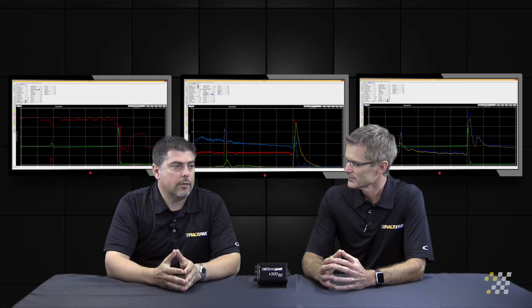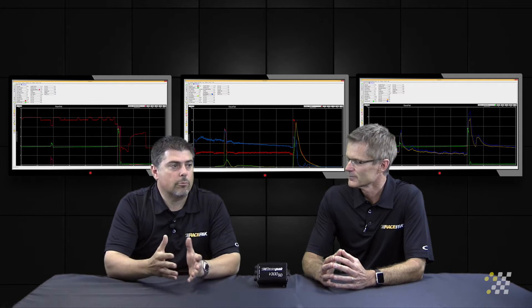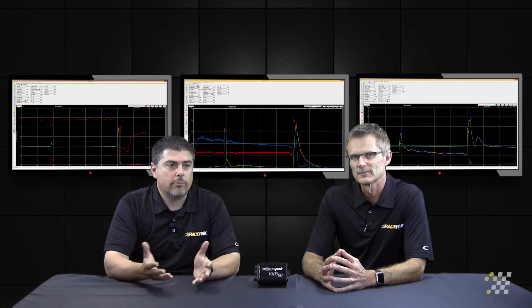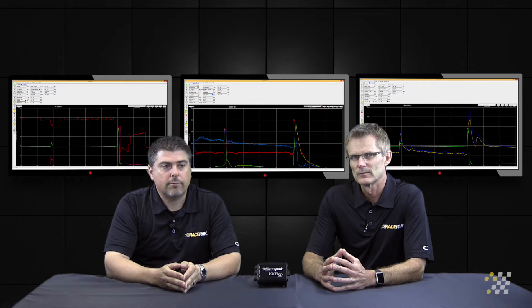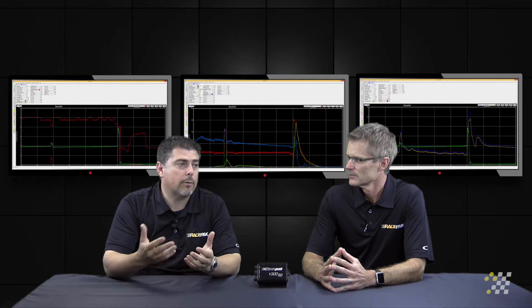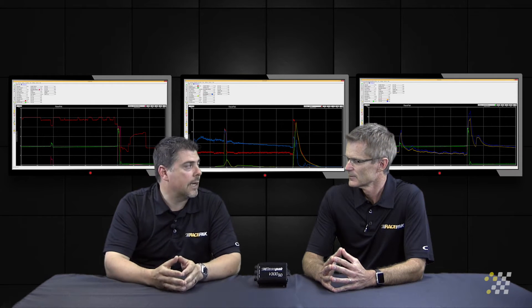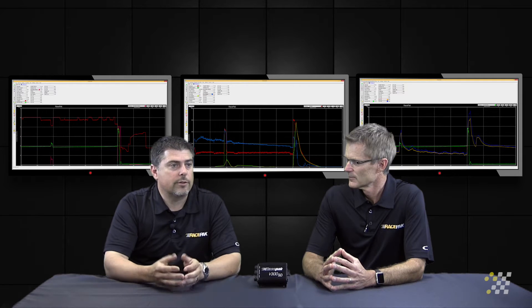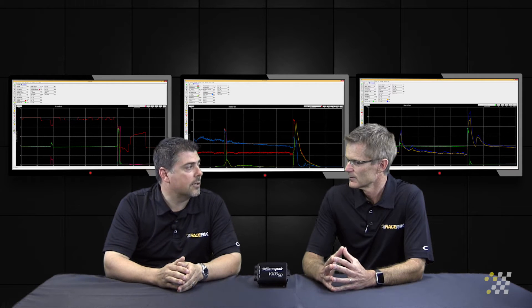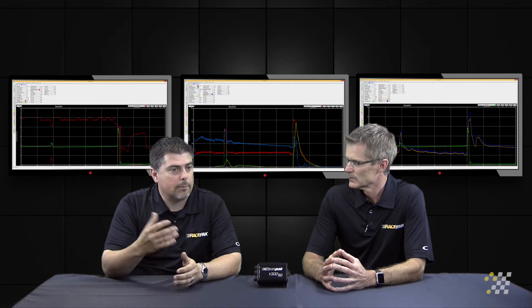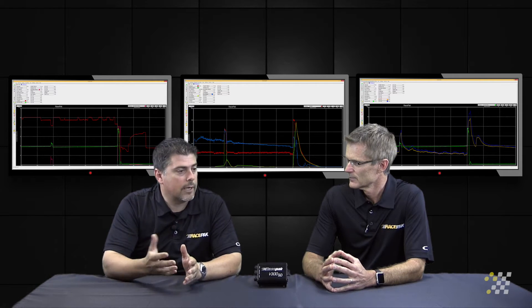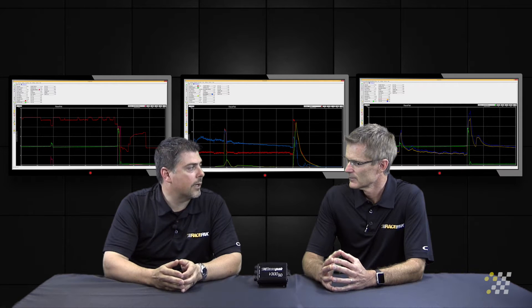Very critical in monitoring your tune-up and what you're doing going down track. One of the ways we have it with the V300SD and the V500SD — both of those have an optional kit where we can add ignition timing with the addition of a TDC sensor. We basically take the input that comes off the MSD ignition and compare it to our TDC sensor on the crank, and we're able to determine what the crank angle or what the engine timing is.